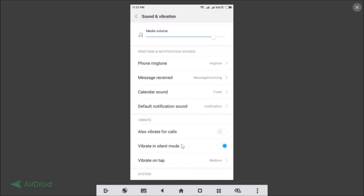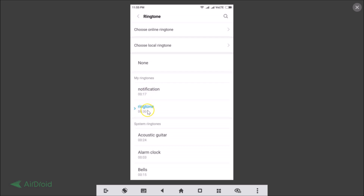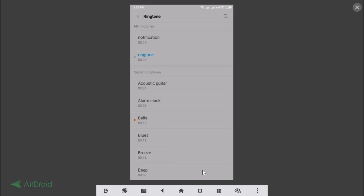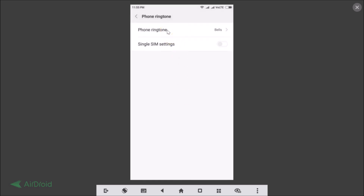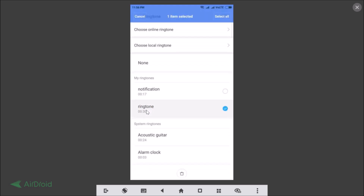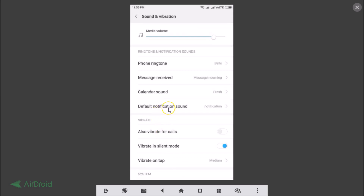If you want to remove a custom ringtone, tap on Phone Ringtone and select a system ringtone first — for example, Bells — tap on it and tap OK. Then go back to Phone Ringtone, long press the custom ringtone you want to remove, and you'll see a Delete button at the bottom. Tap that to delete it.